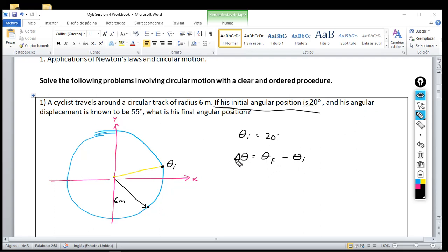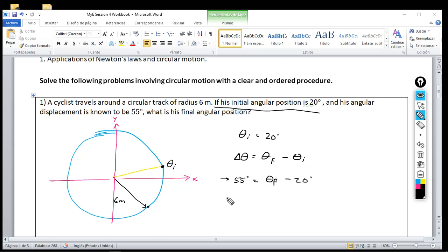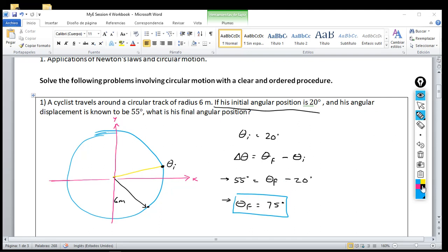So angular displacement is Δθ, that is the final angular position minus the initial angular position. If I know Δθ equals 55 degrees, I substitute: 55 equals the final angular position minus 20. By isolation, the final angular position is 75 degrees. That is the final angular position of the cyclist, which drawn out would be more or less over here — almost 90 degrees.